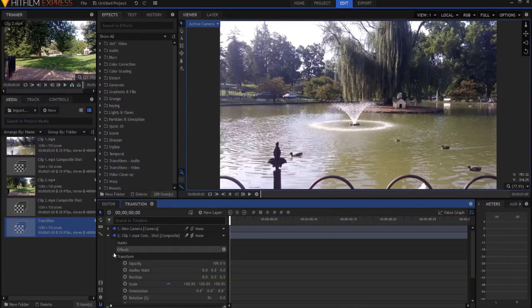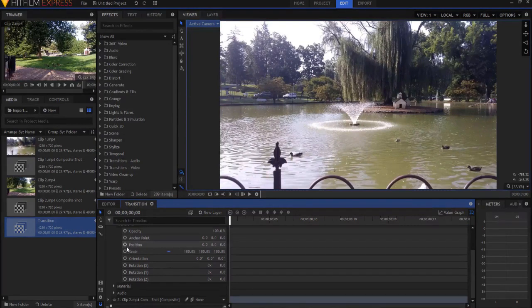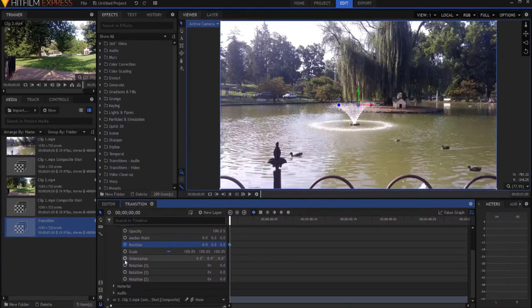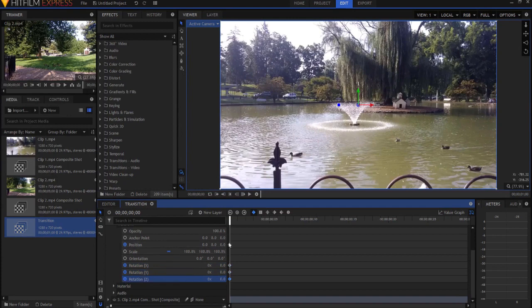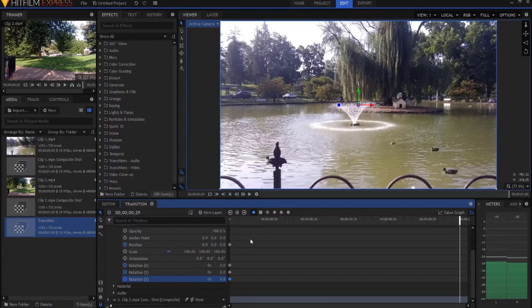Alright, and I'm gonna twirl open clip one's properties. And I'm going to keyframe position and rotation X, Y, and Z scale. So now I have keyframes on all of those, okay?